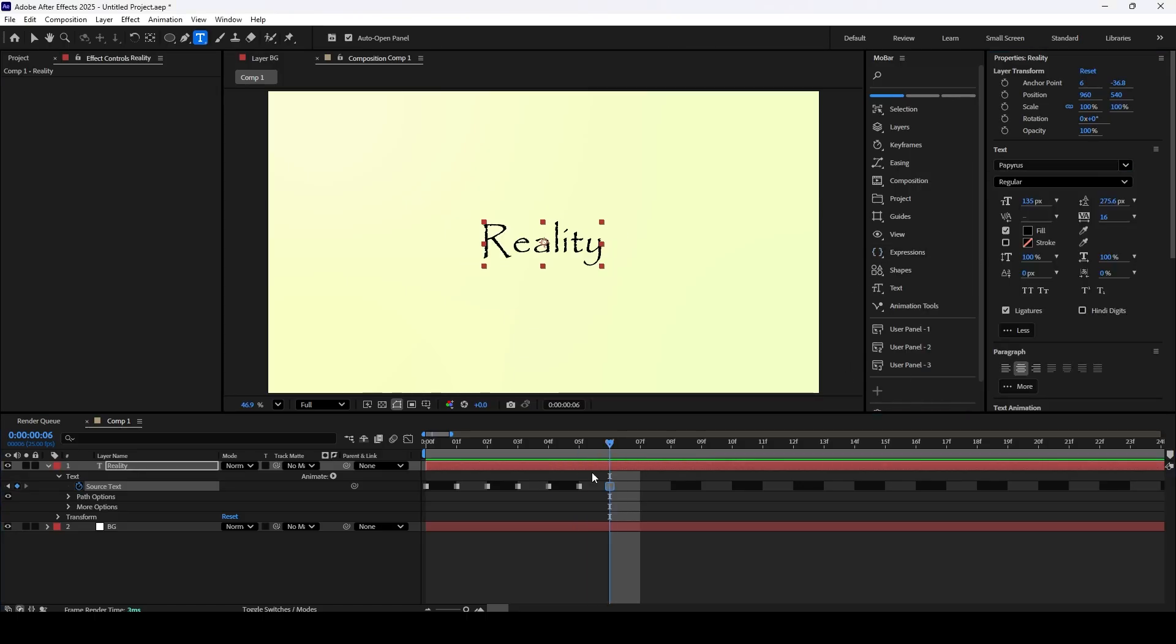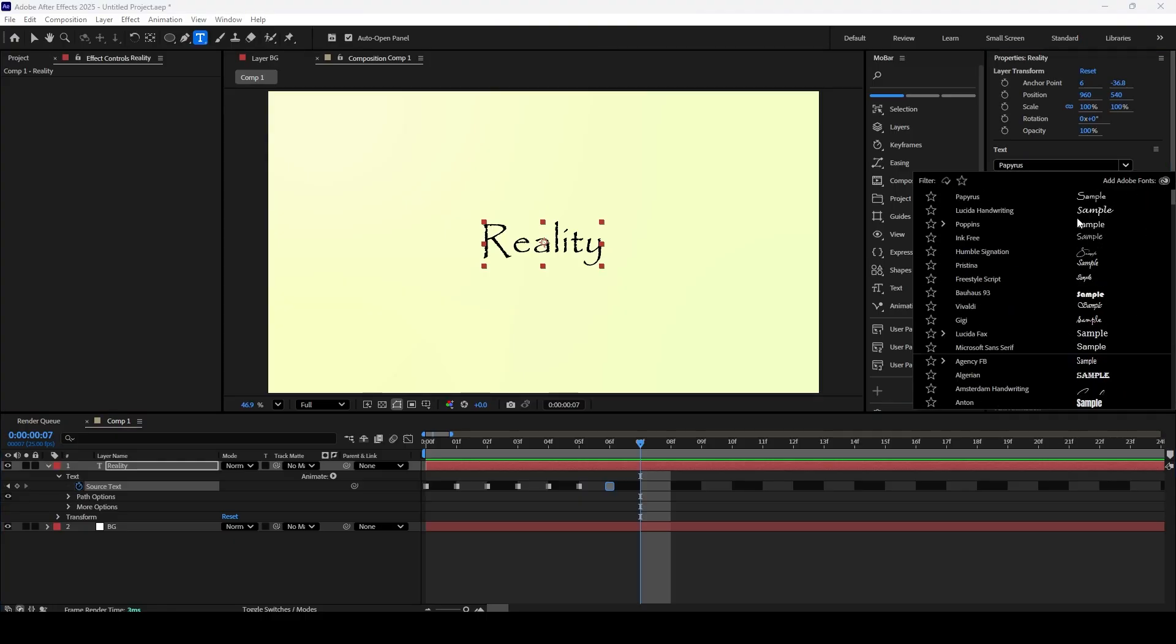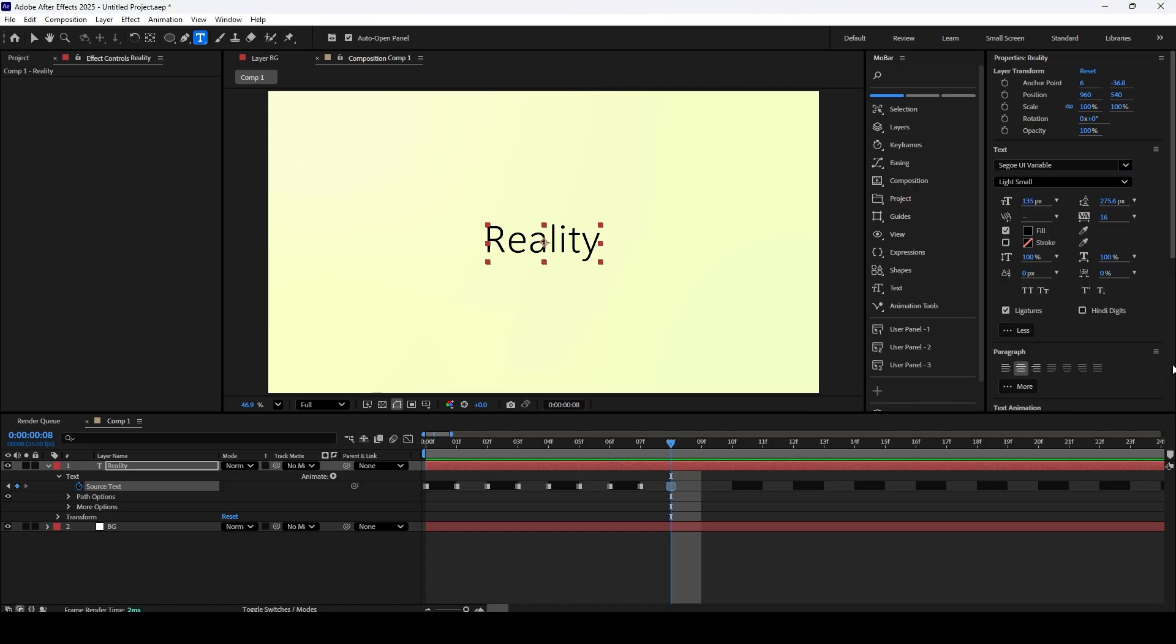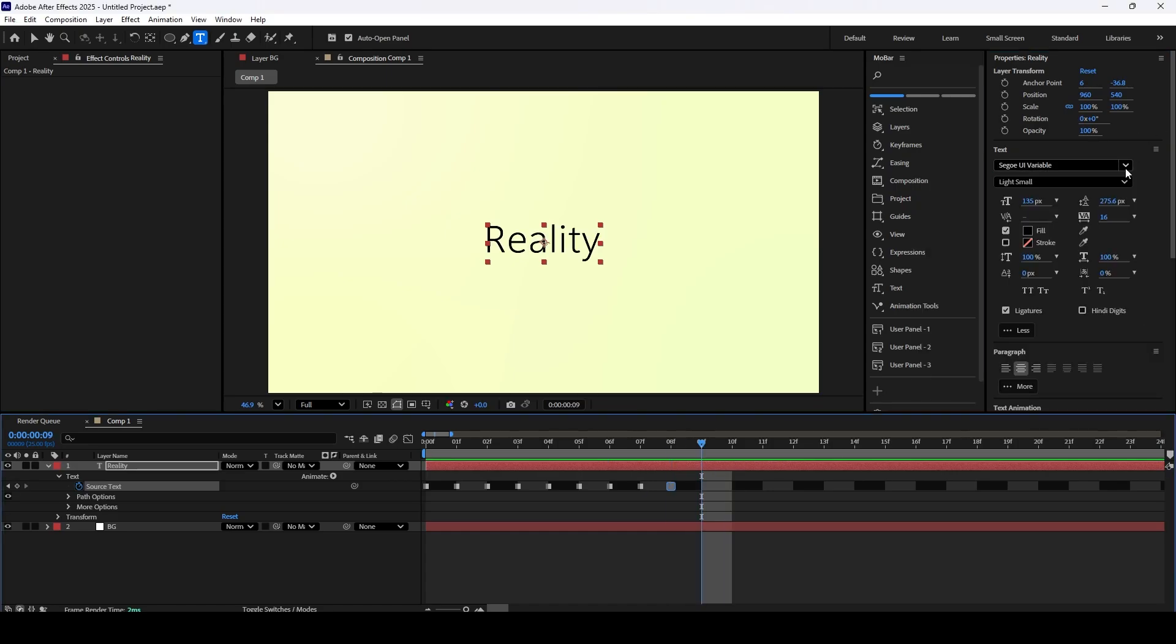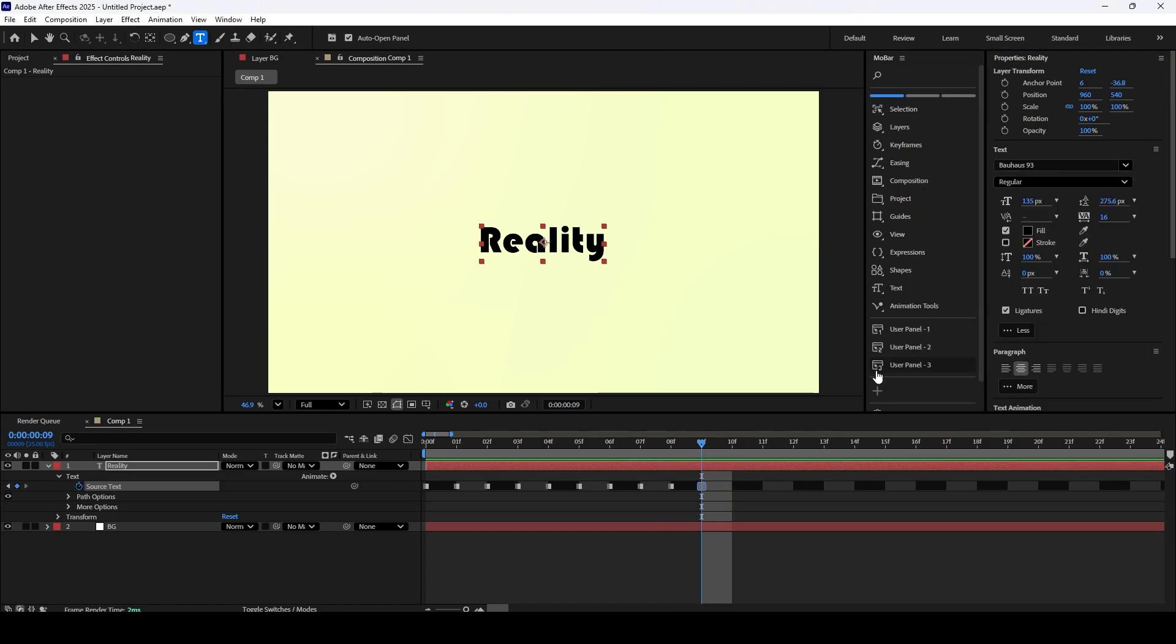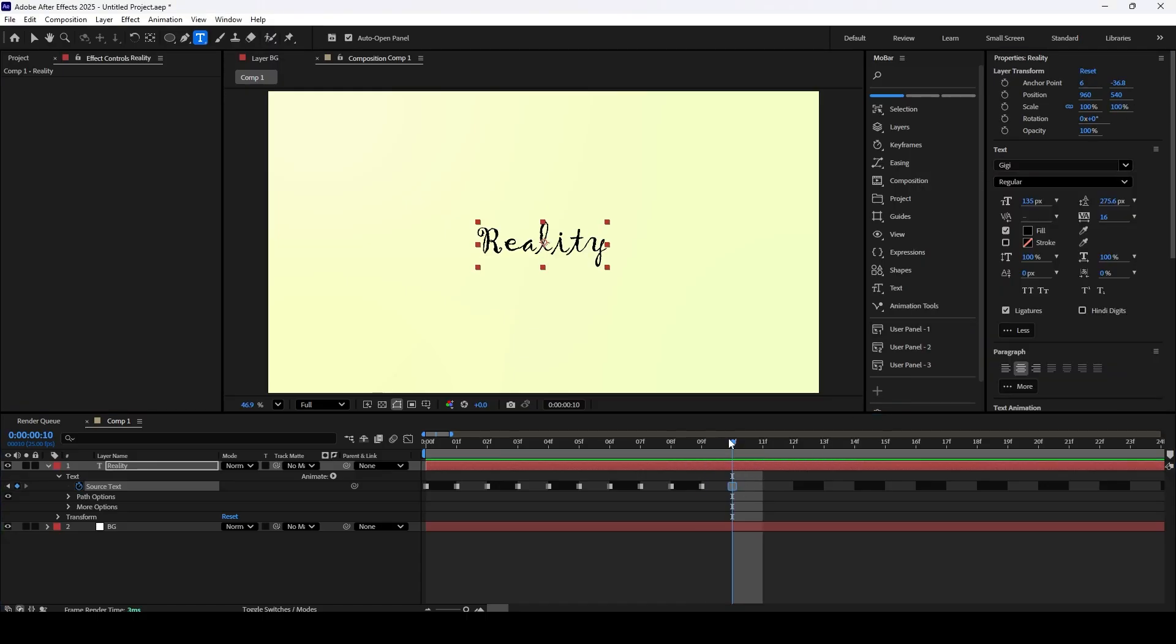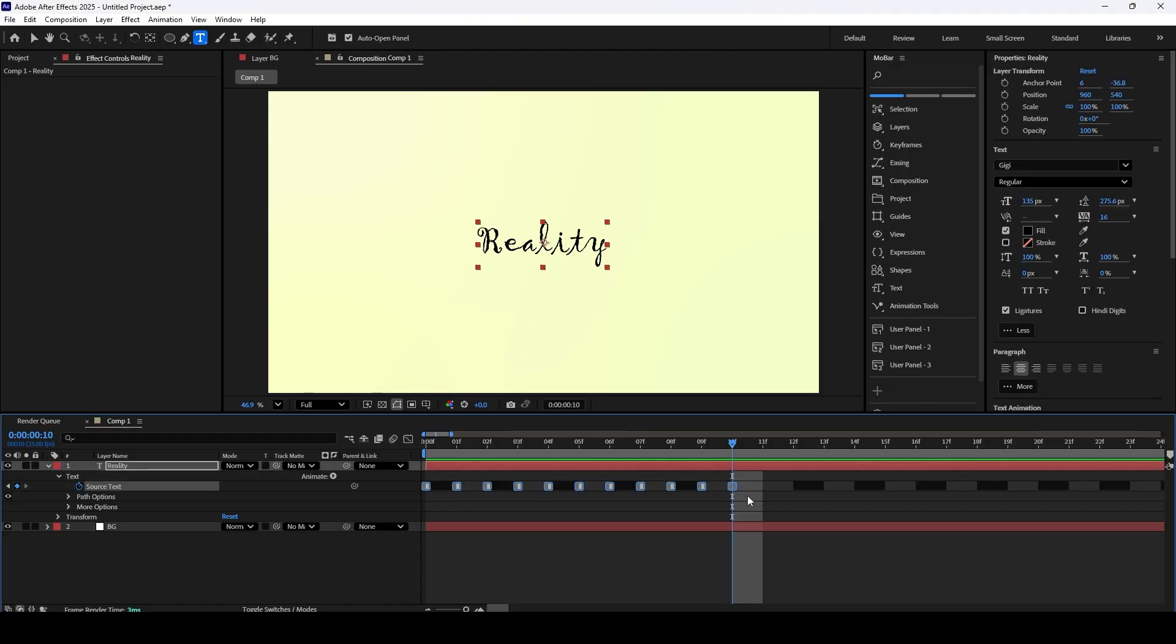Once you've created your sequence of fonts, select all the keyframes, copy them with Ctrl-C, and then paste them with Ctrl-V right after the last one. Repeat this a few times to make the effect last longer. And here's a final tip for a perfect loop. Make sure the font on your very last keyframe is the exact same as your first one. This will make the entire animation cycle back seamlessly.